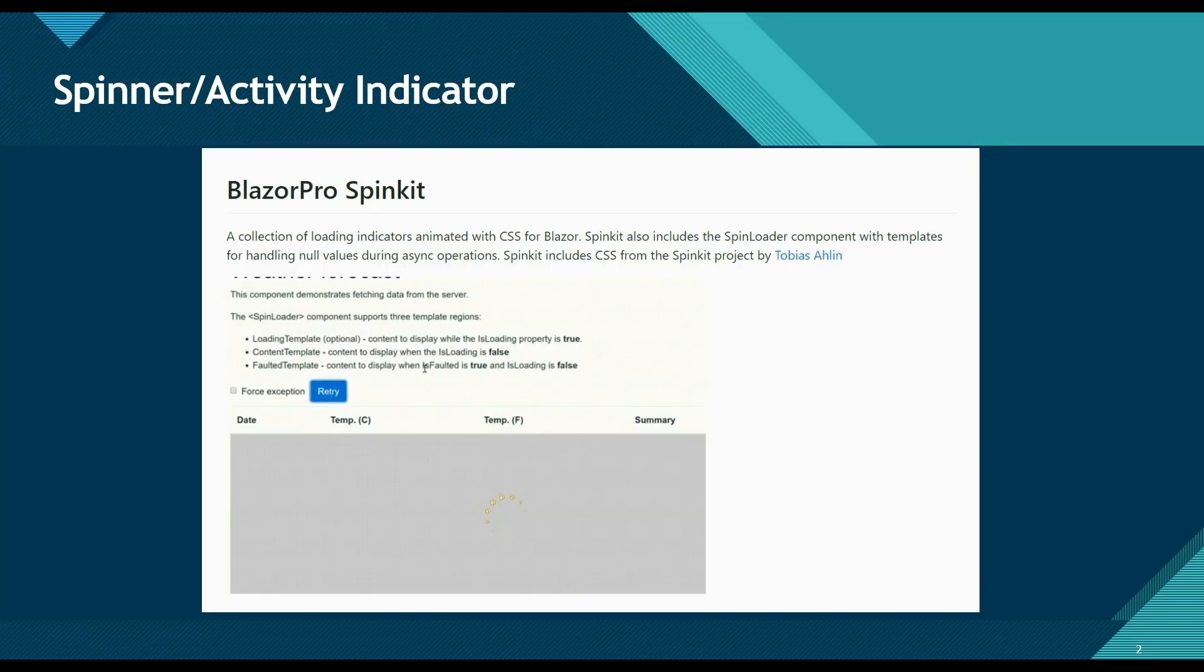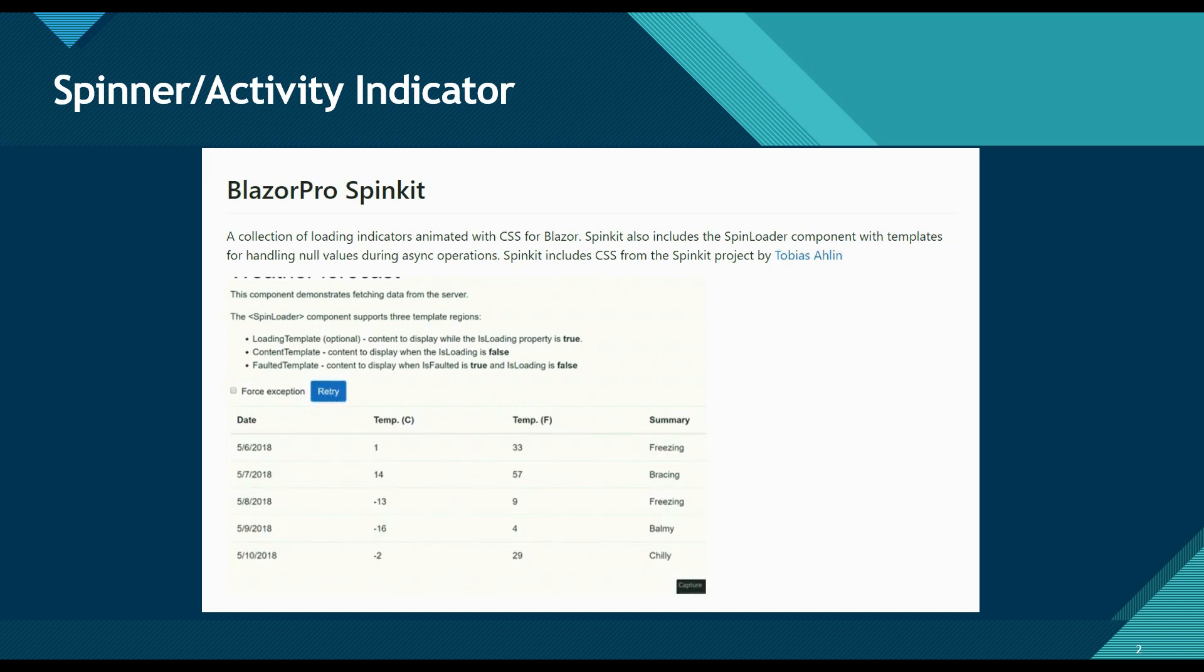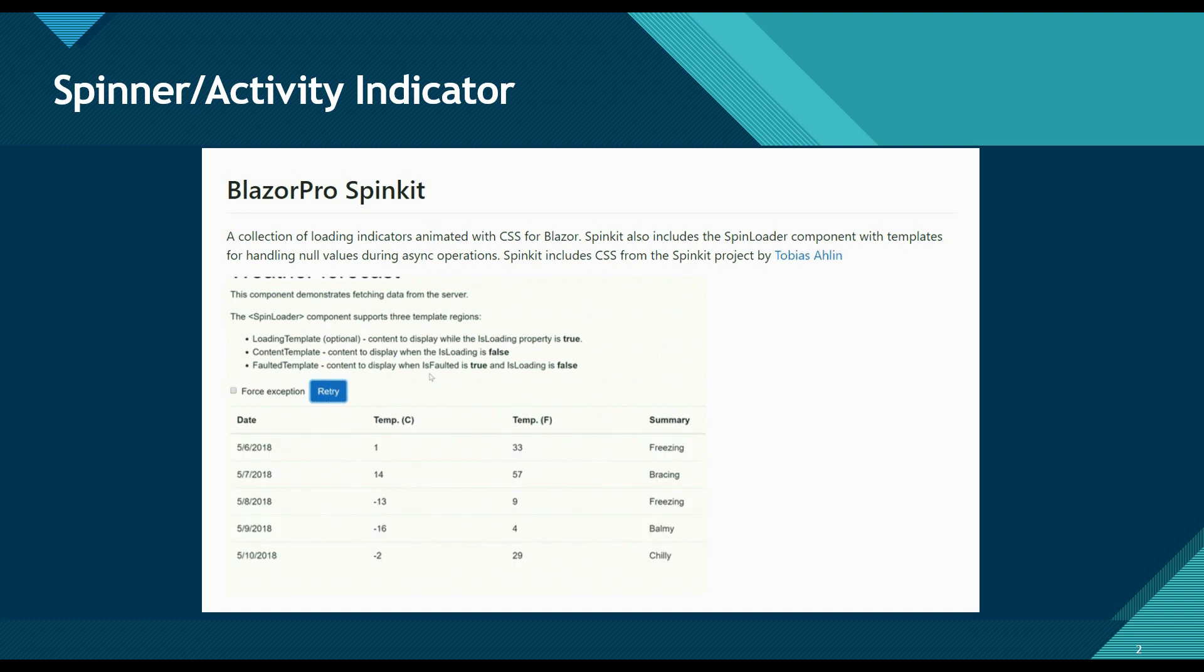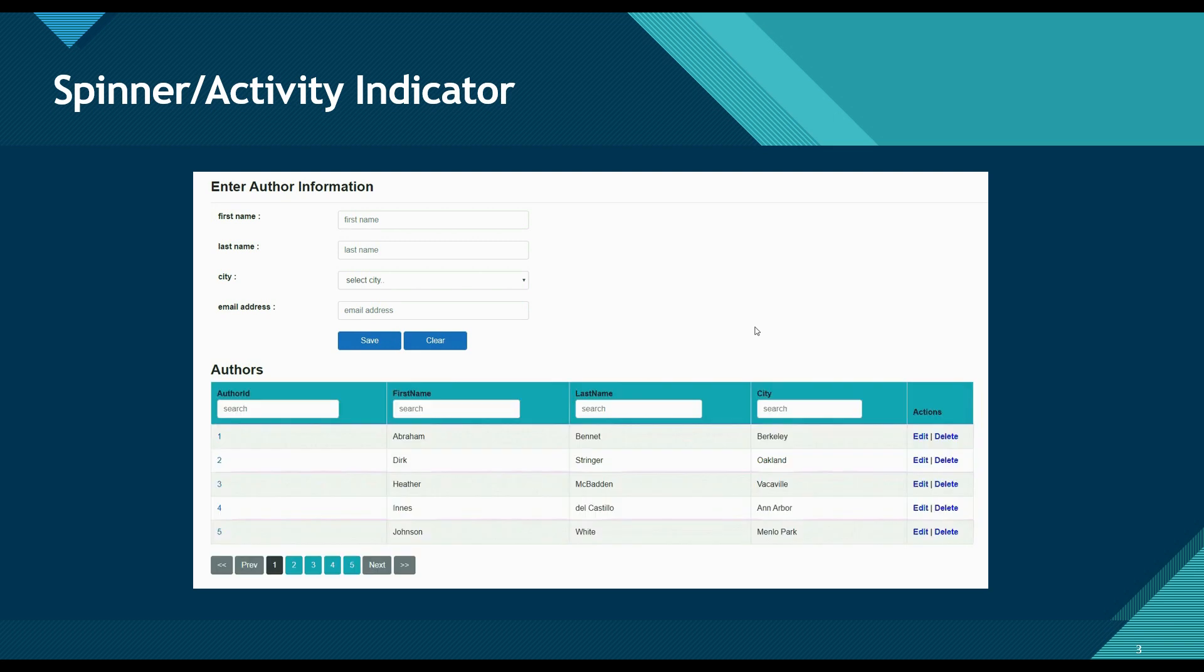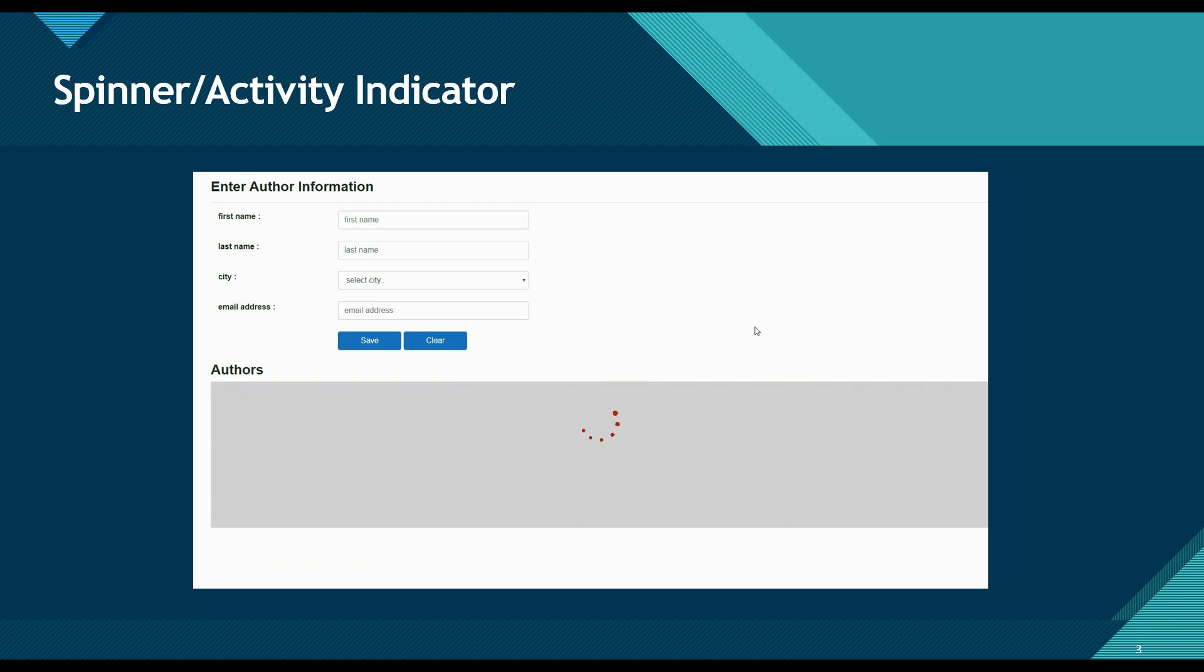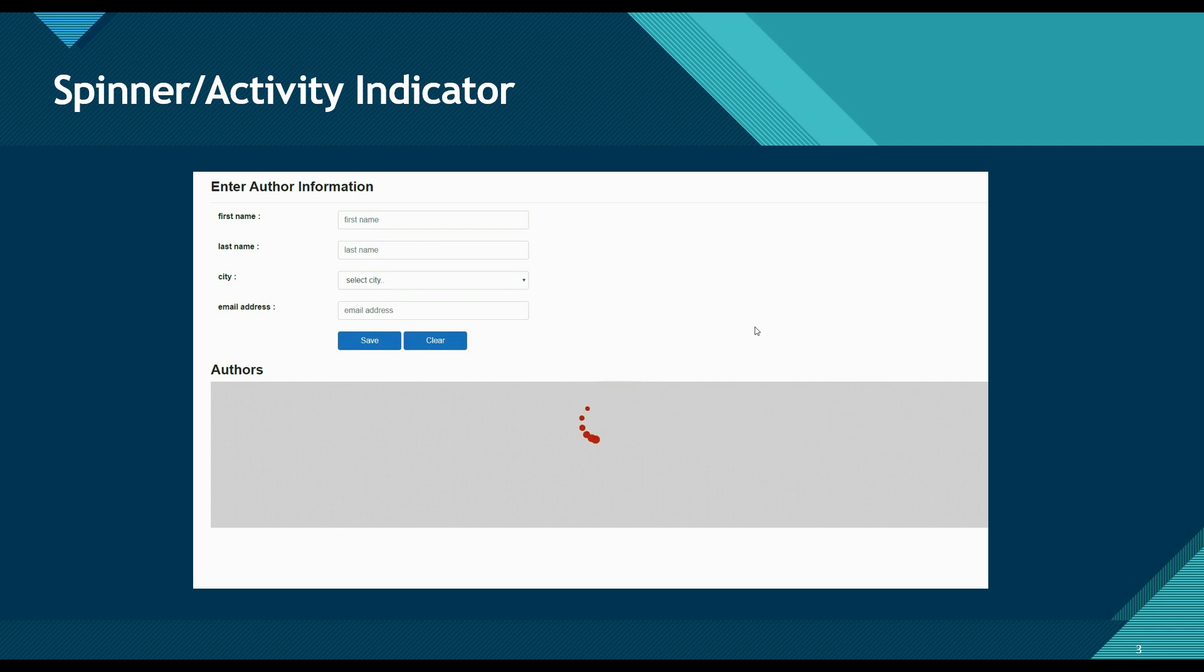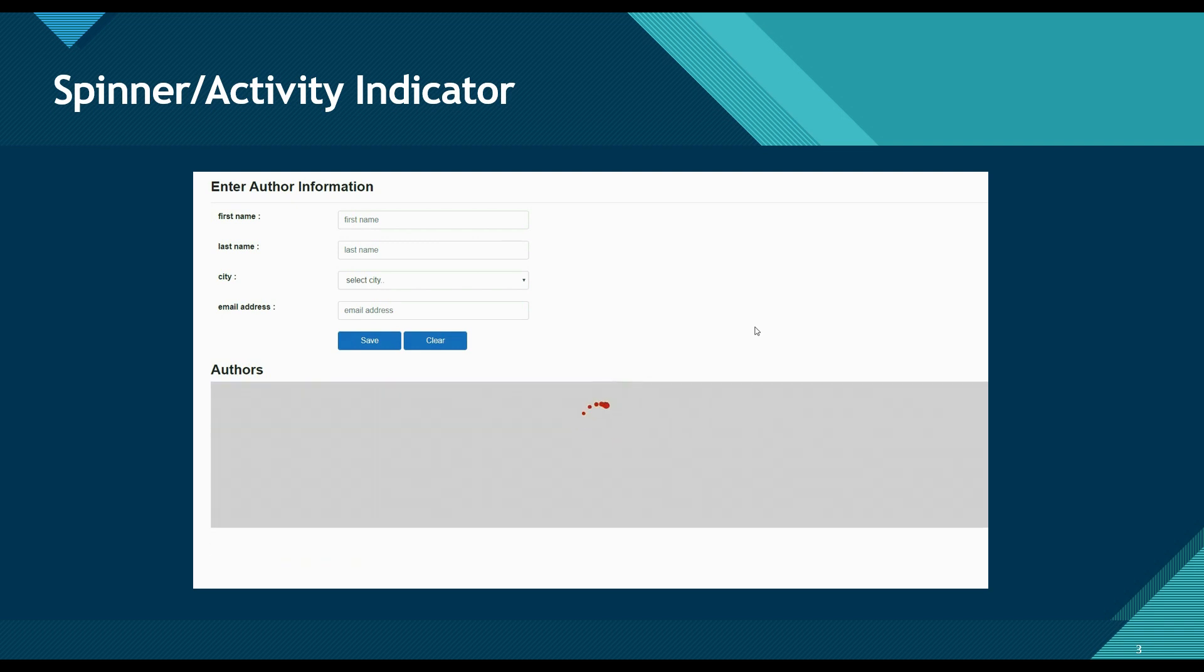For adding spinner component I'm going to use a NuGet package called Blazor Pro SpinKit. This is an open source project so you can find the code on GitHub. The reason why I'm using this package is because it lets me customize my loading template. It also lets me set the position and color for my spinner component.